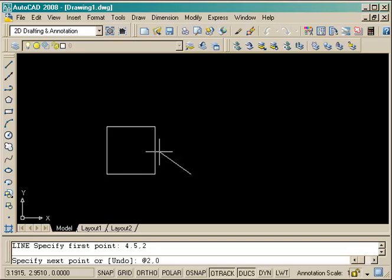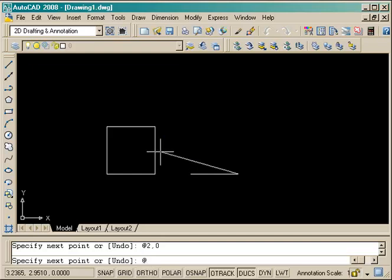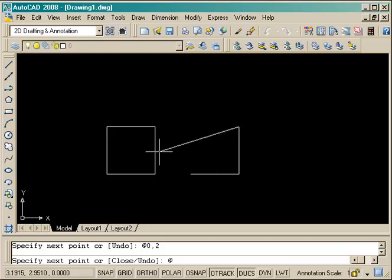The next line is relative to that, 2 units in the X and 0 in the Y, meaning straight out to the right. The next point is relative to that, 0 in the X and 2 in the Y. And if you're watching the command line, you'll see all the input that I'm using. And the third section is going to be relative to that point, negative 2 in the X and 0 in the Y, and press enter.